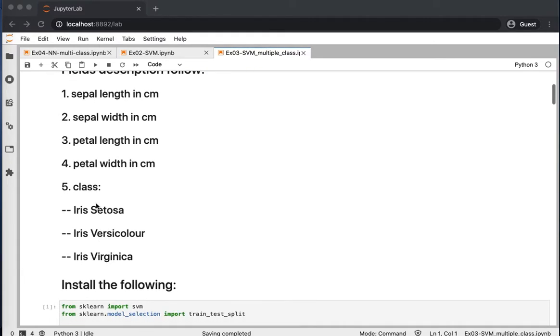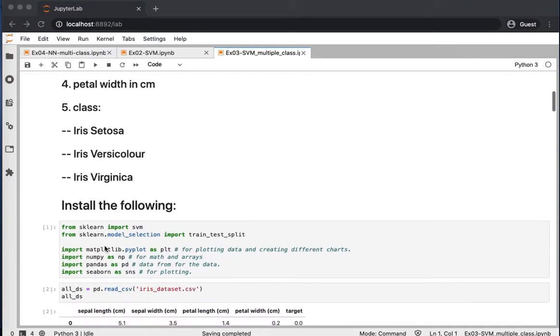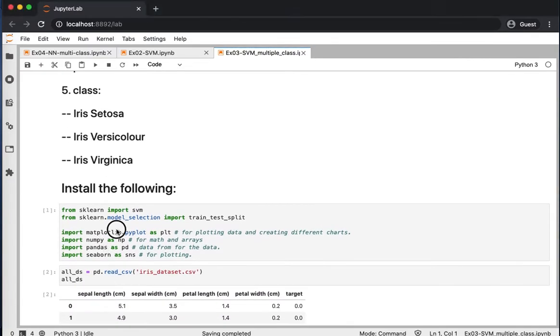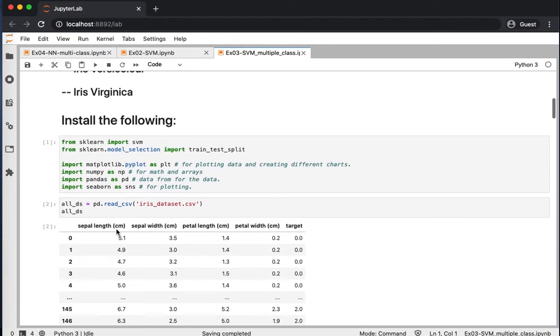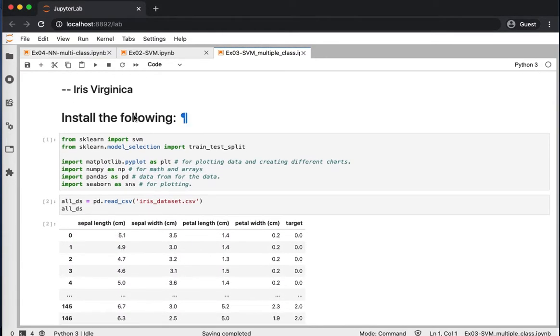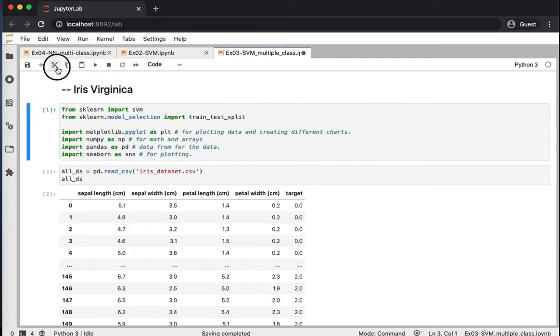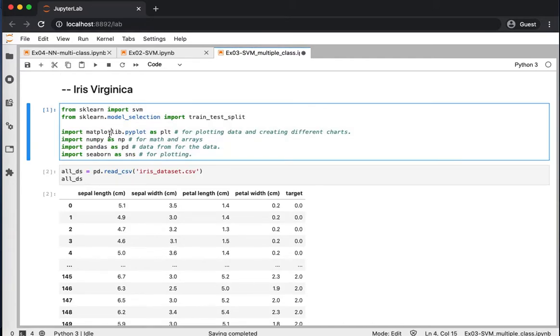And the class will be the type of the flower. So we started by running or importing a few libraries. We do not need to install any packages or libraries because we expect they are all installed from the previous videos.